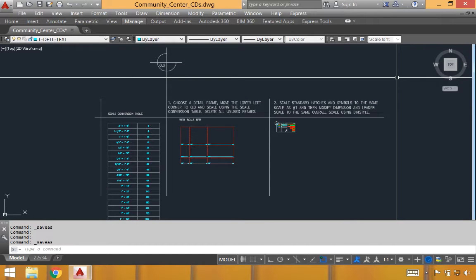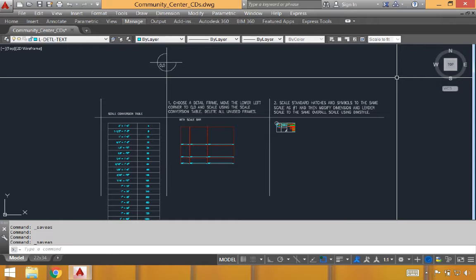This is a tutorial on how to use the detail template provided. When you open up the detail template, the first thing you'll see are these three sections. The first being the scale conversion table to the left. In the middle, you'll see a series of detail frames. And on the right, you'll see standard hatches and symbols that we'll use to build consistency across all the details that we're going to create in this file.